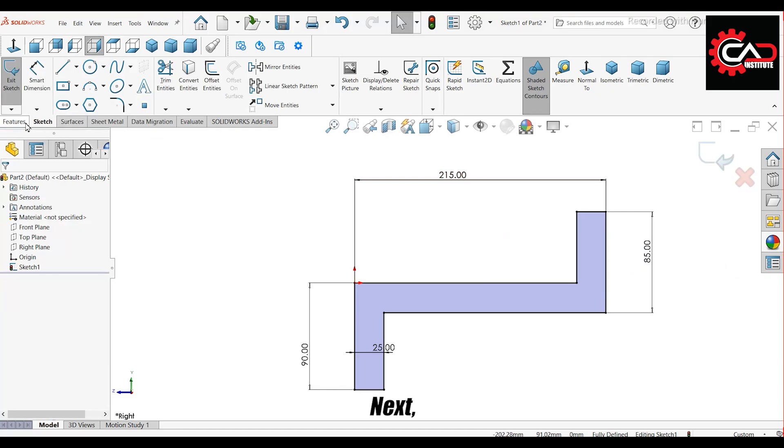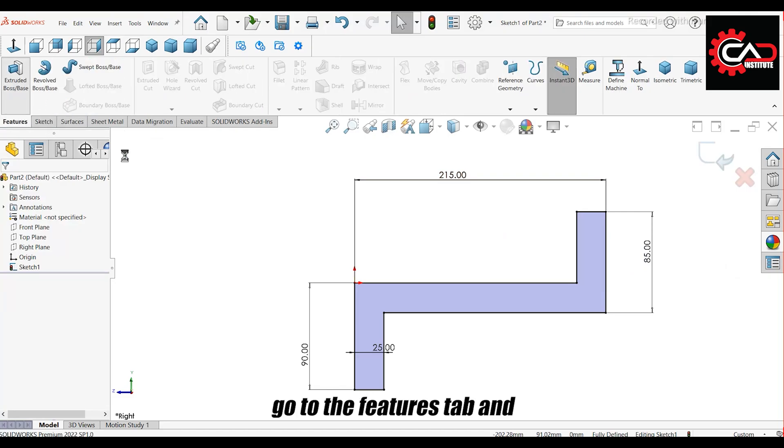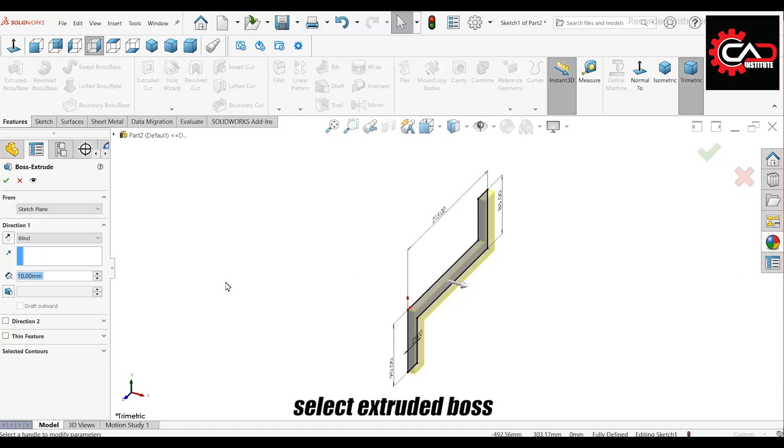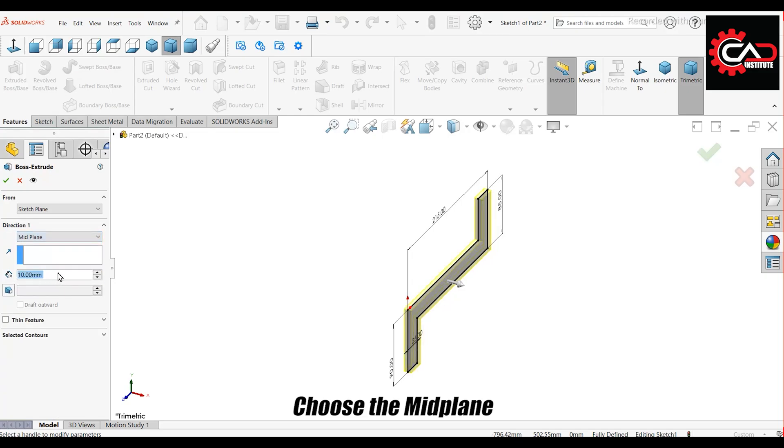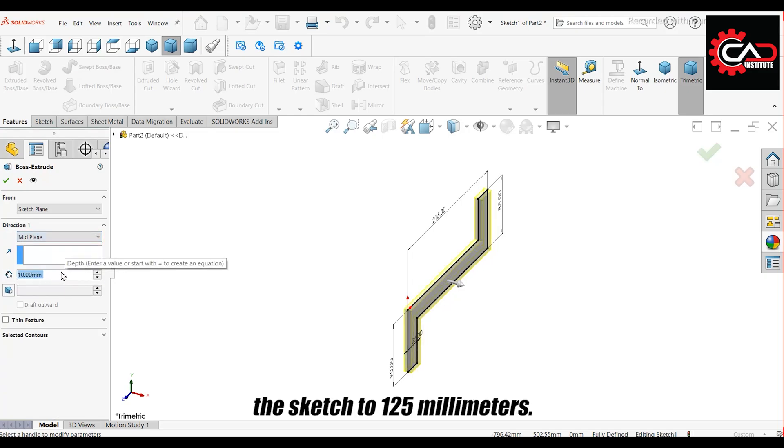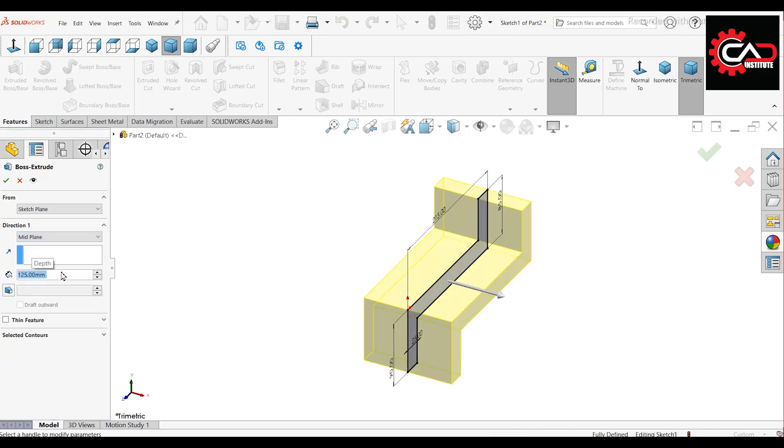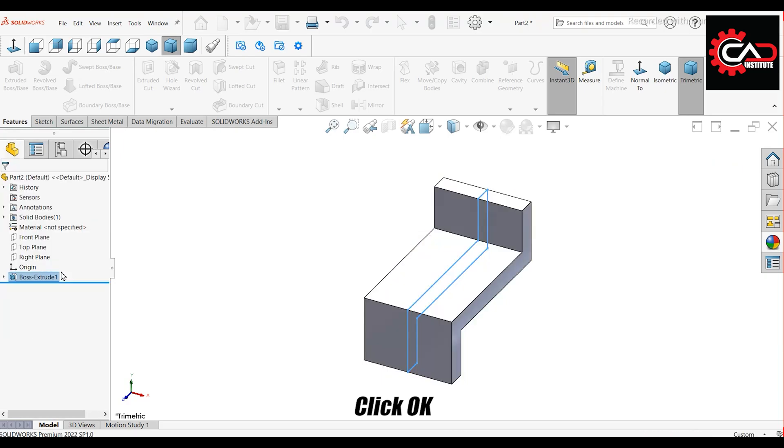Next, go to the Features tab, and select Extruded Boss. Choose the mid-plane option, and extrude the sketch to 125 millimeters. Click OK.